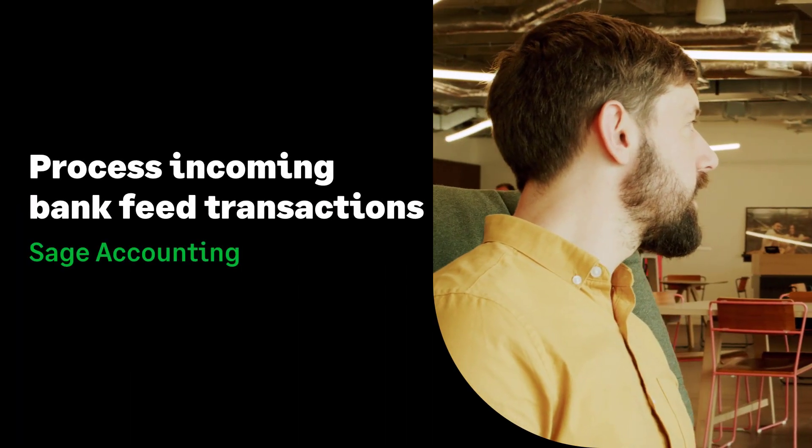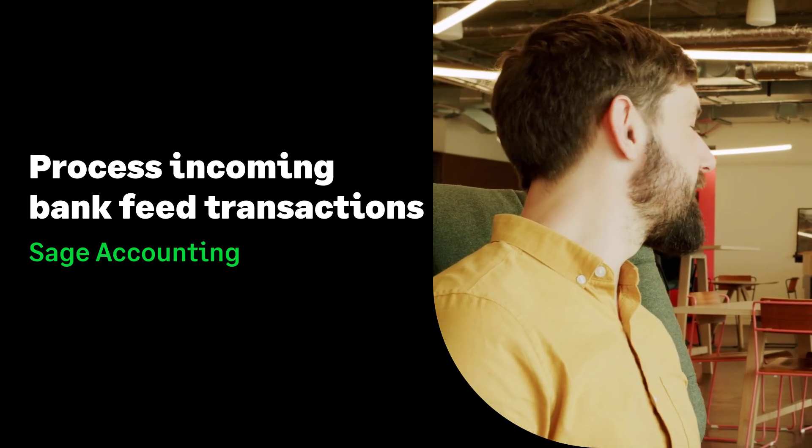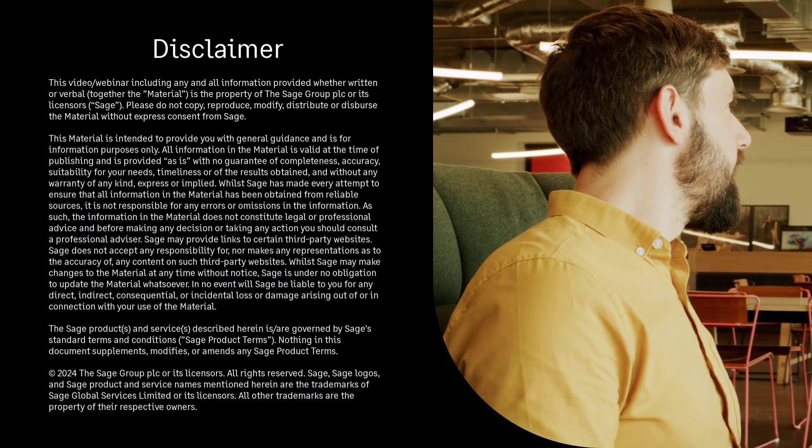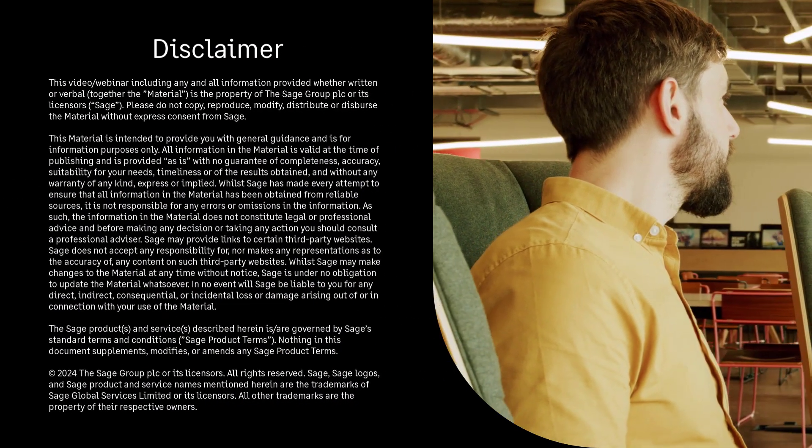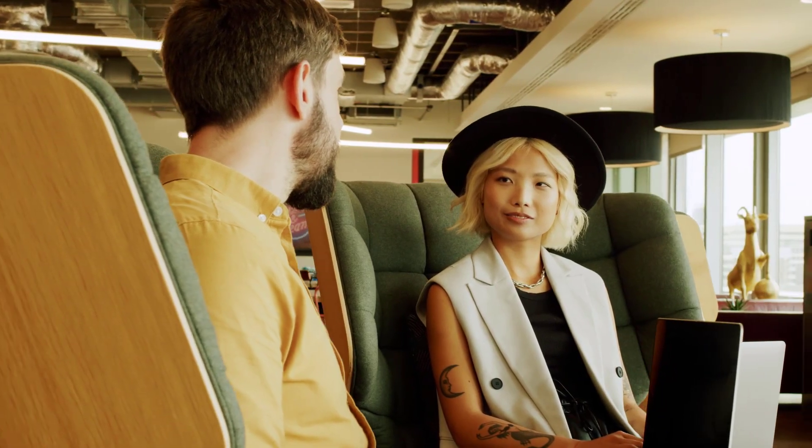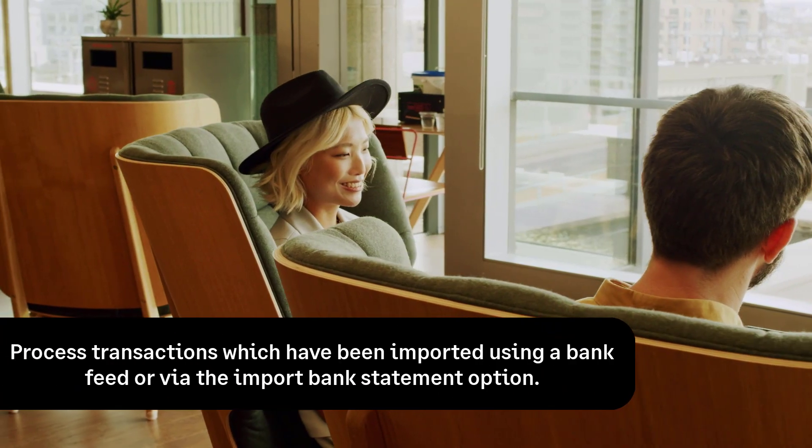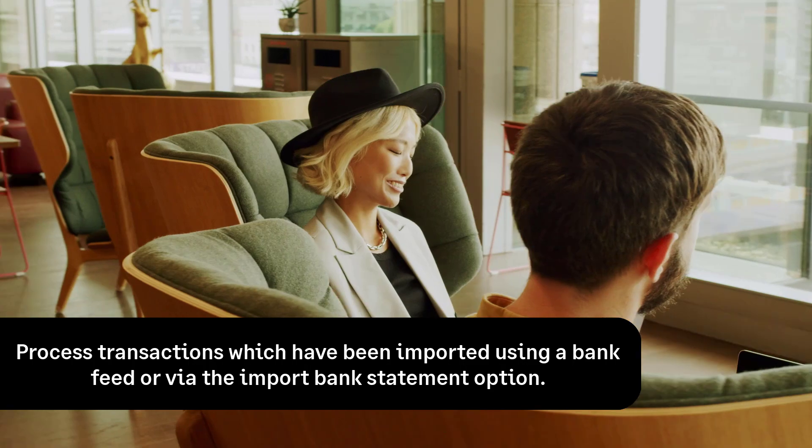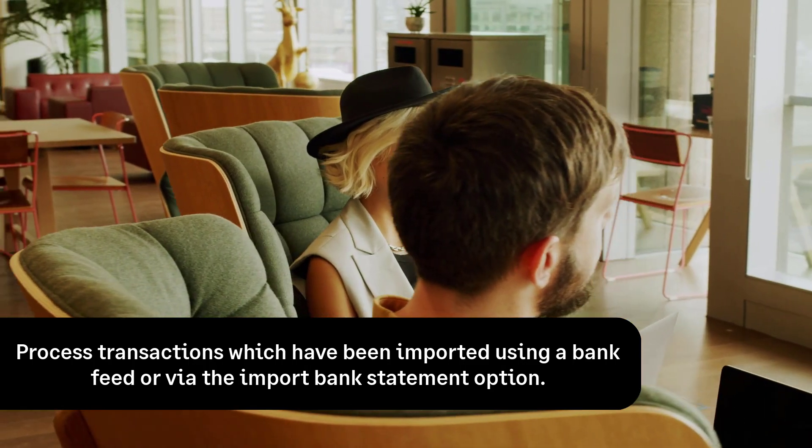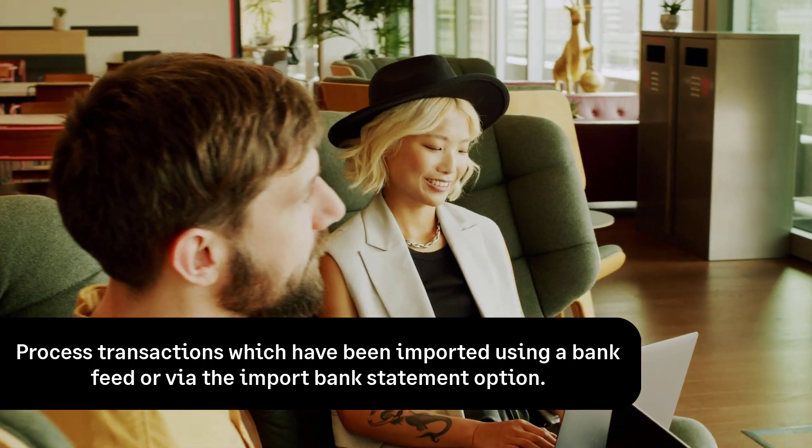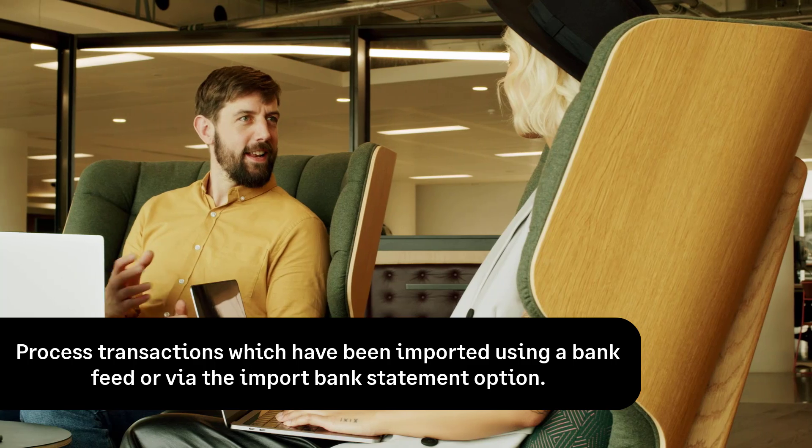Process incoming bank feed transactions in Sage Accounting. In this video, we will show you how to process transactions which have been imported automatically using a bank feed or manually using the import bank statement option.